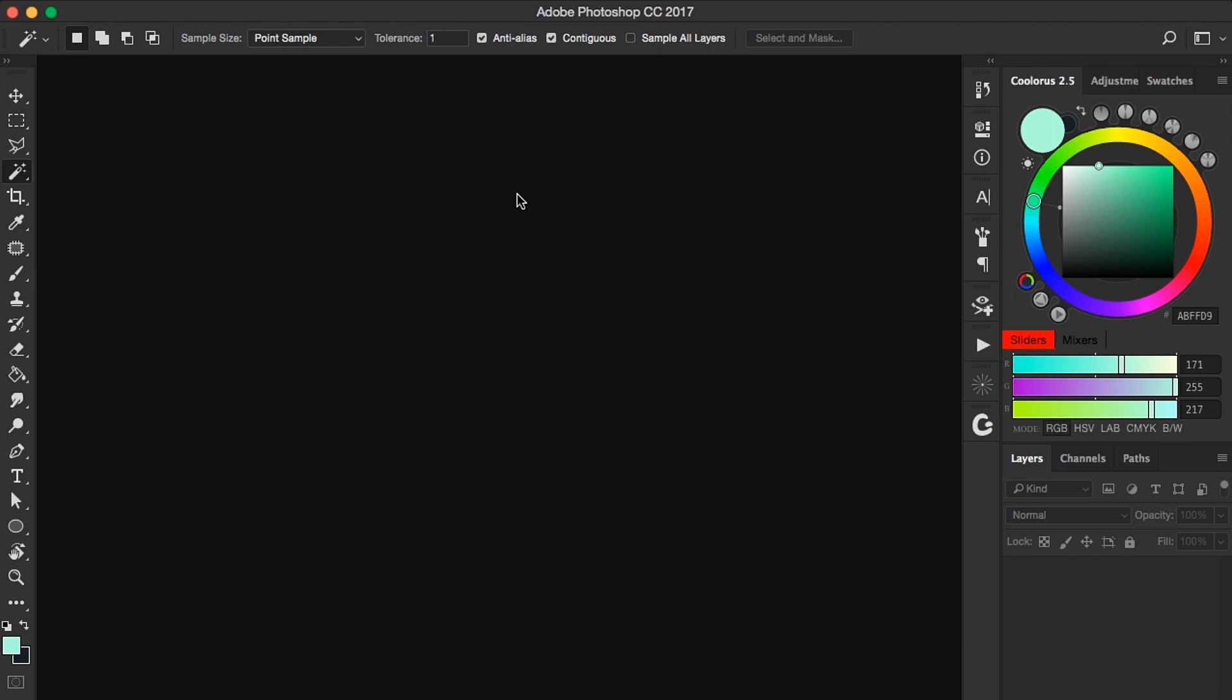You might have seen some artists here on YouTube start their painting process by making a black and white sketch of their artwork and then colorize it afterwards. I tried that process before but now I don't do it anymore. But anyways, let me show you how you can paint in colors and values at the same time.